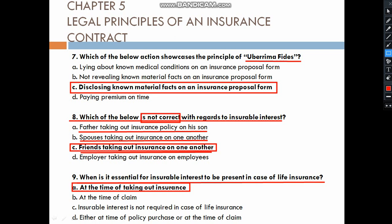But for general insurance, when you take the insurance, insurable interest must be proven, and when you make a claim, insurable interest must also be proven.